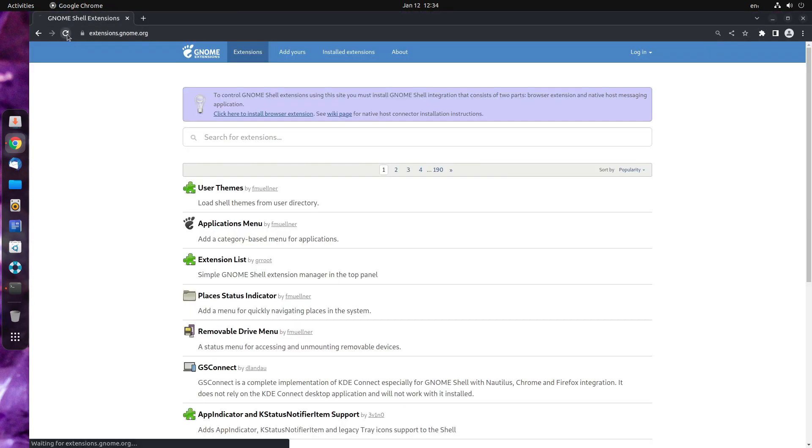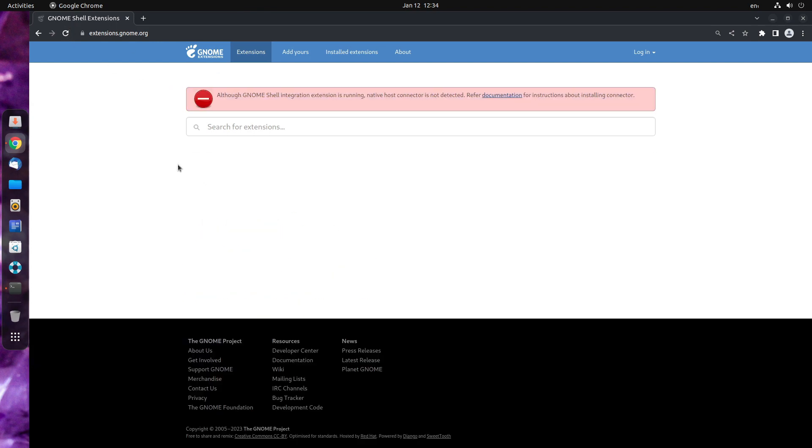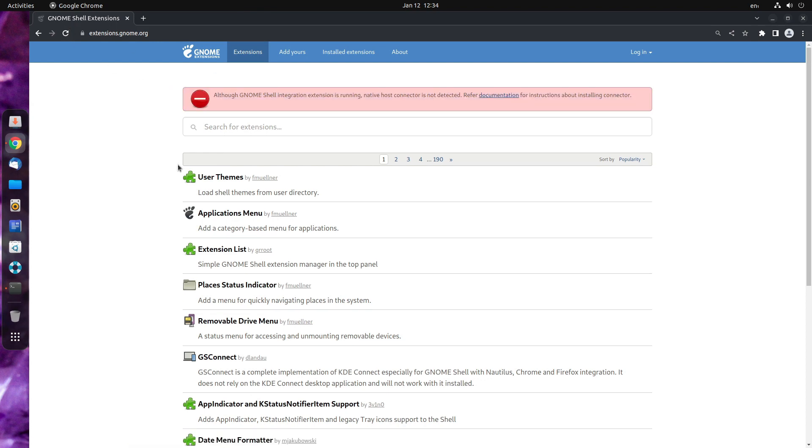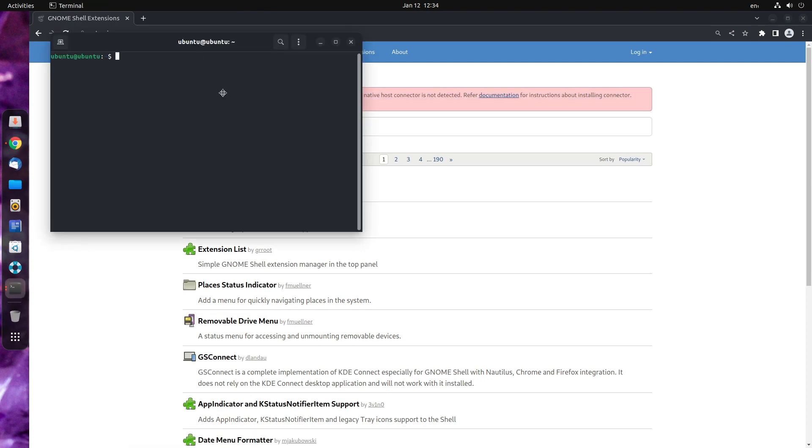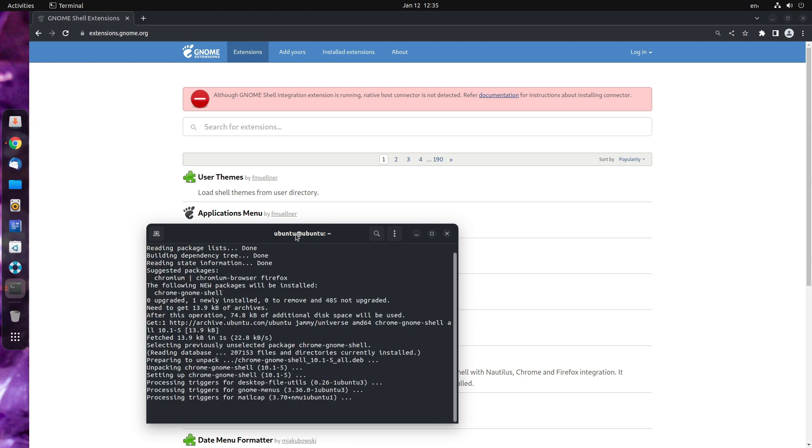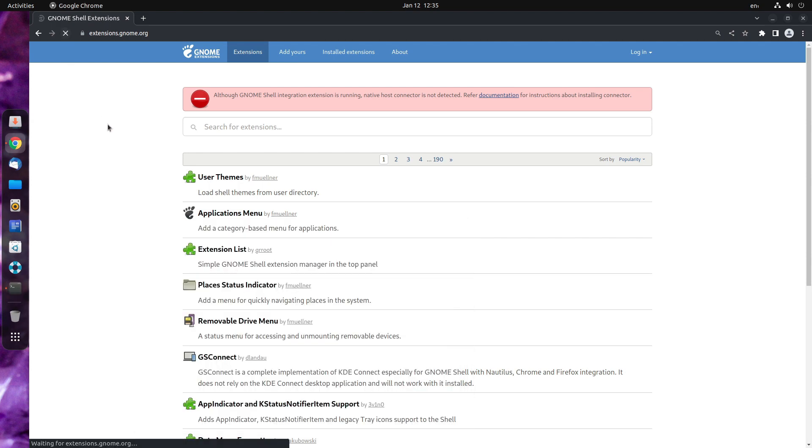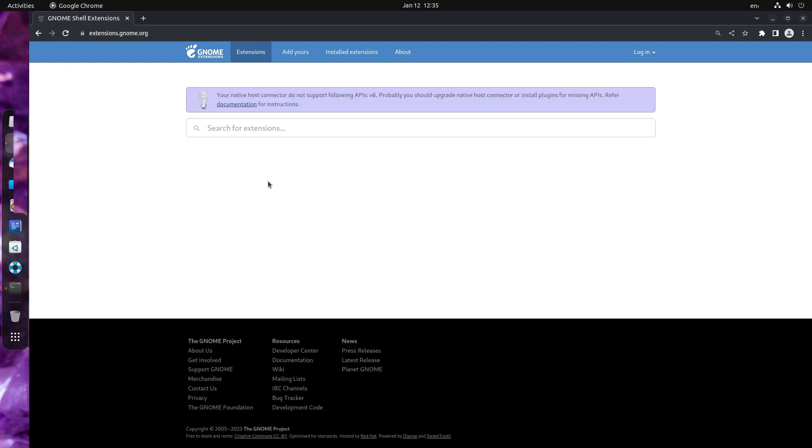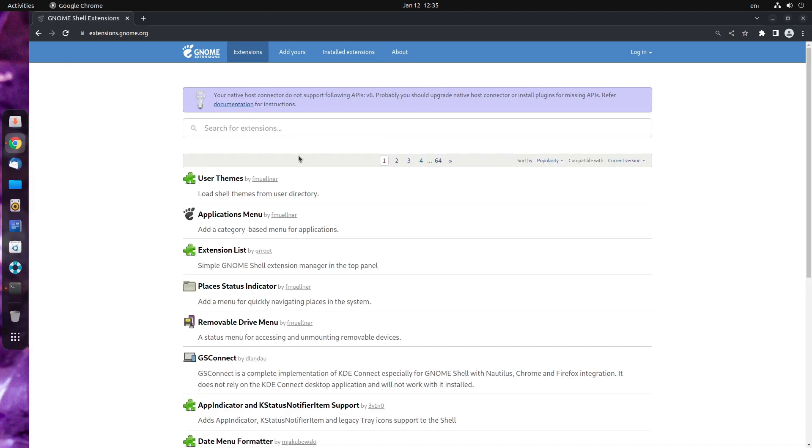Now, you just need to refresh this page. If you encounter this problem, open your terminal and install this package. Sudo apt install chrome gnome shell. Wait for the installation to complete and done. Refresh the page. The problem should be solved.